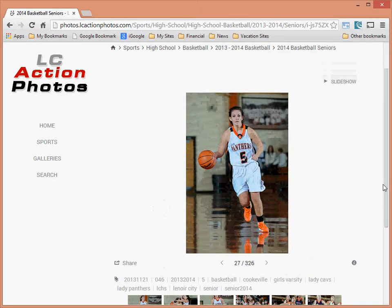Rather than looking through all 326 images, another option is to filter them by a set of keywords. I've tried to tag the images with keywords to make it easier to find a particular one. This feature has actually changed recently — it's a little more confusing than before — but I'll show you what I've come up with.